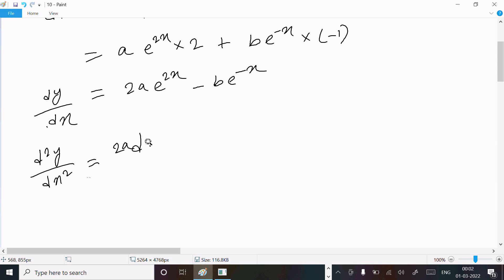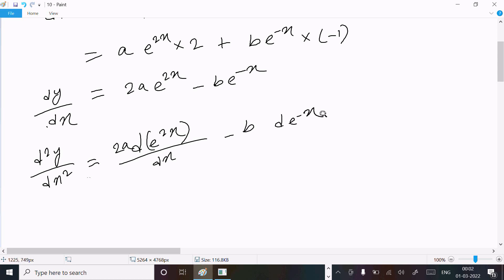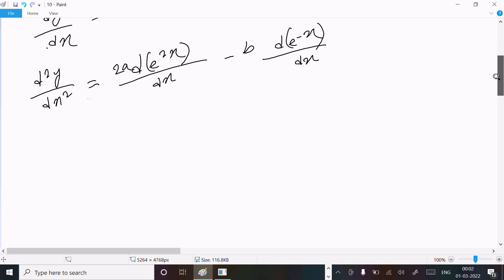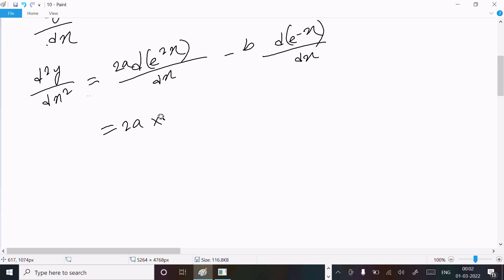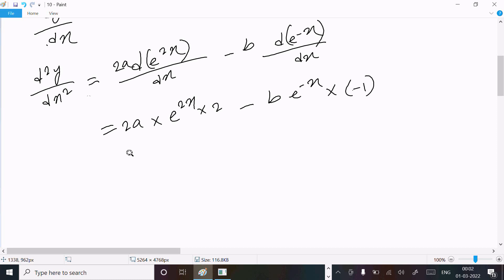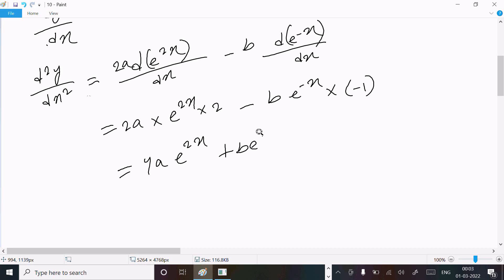So d(e^(2x))/dx minus d(e^(-x))/dx. Then 2ae^(2x) differentiation gives 2 again, and e^(-x) differentiation gives e^(-x) times -1. So we get 4ae^(2x) and minus times minus, that is plus be^(-x).